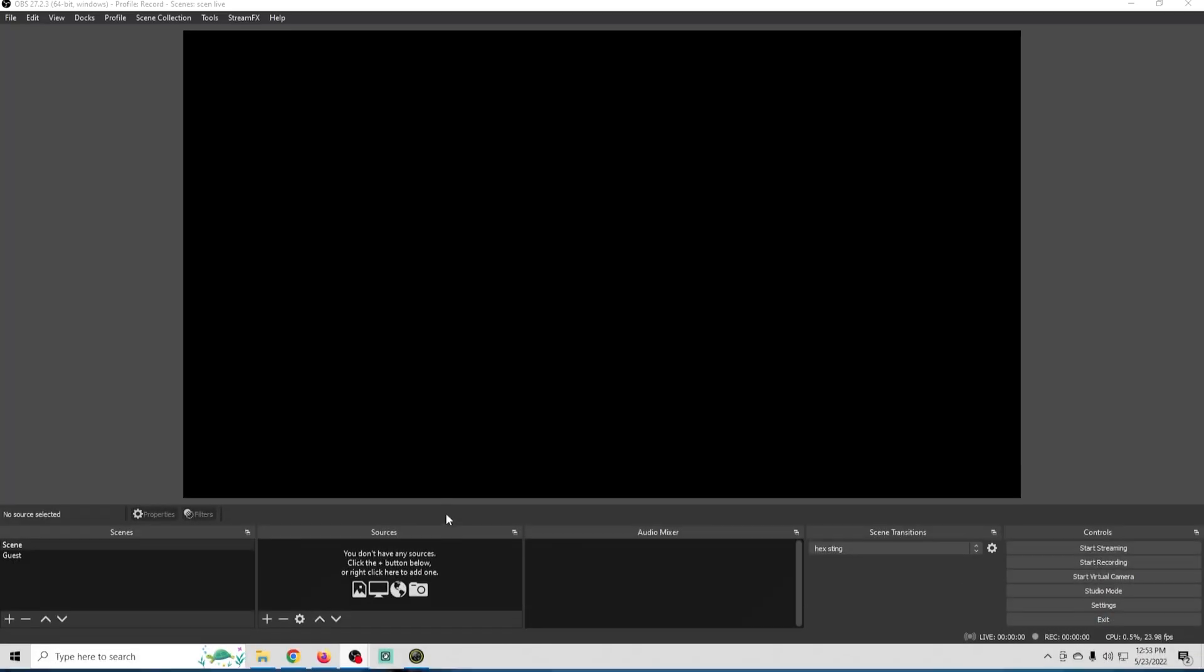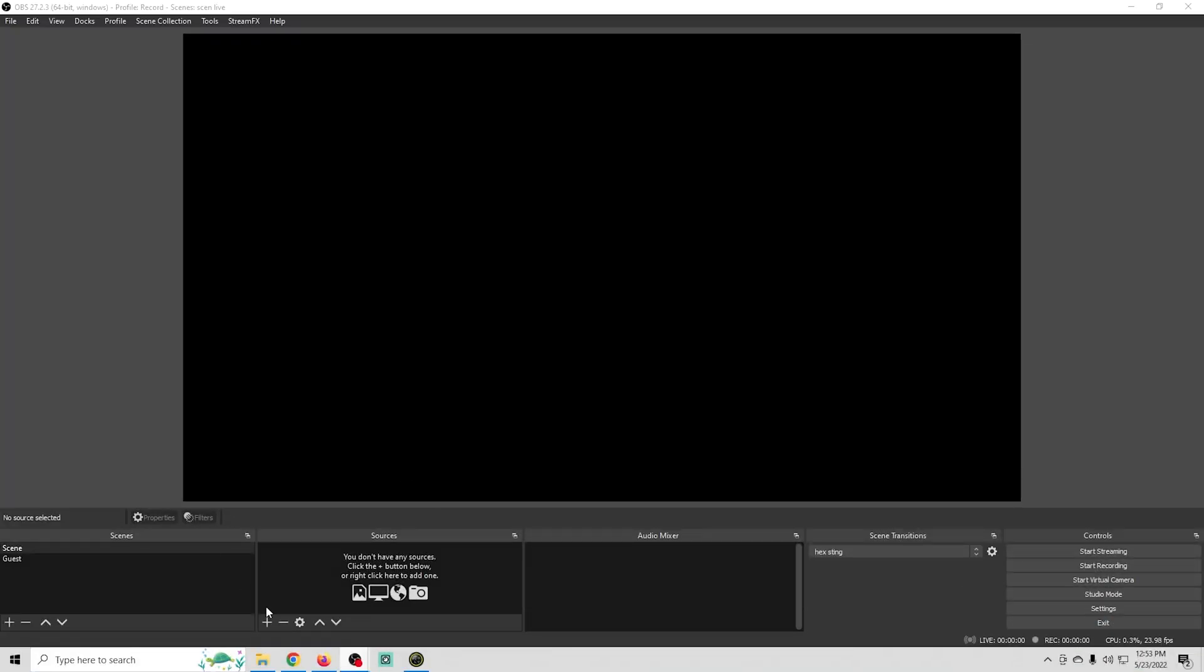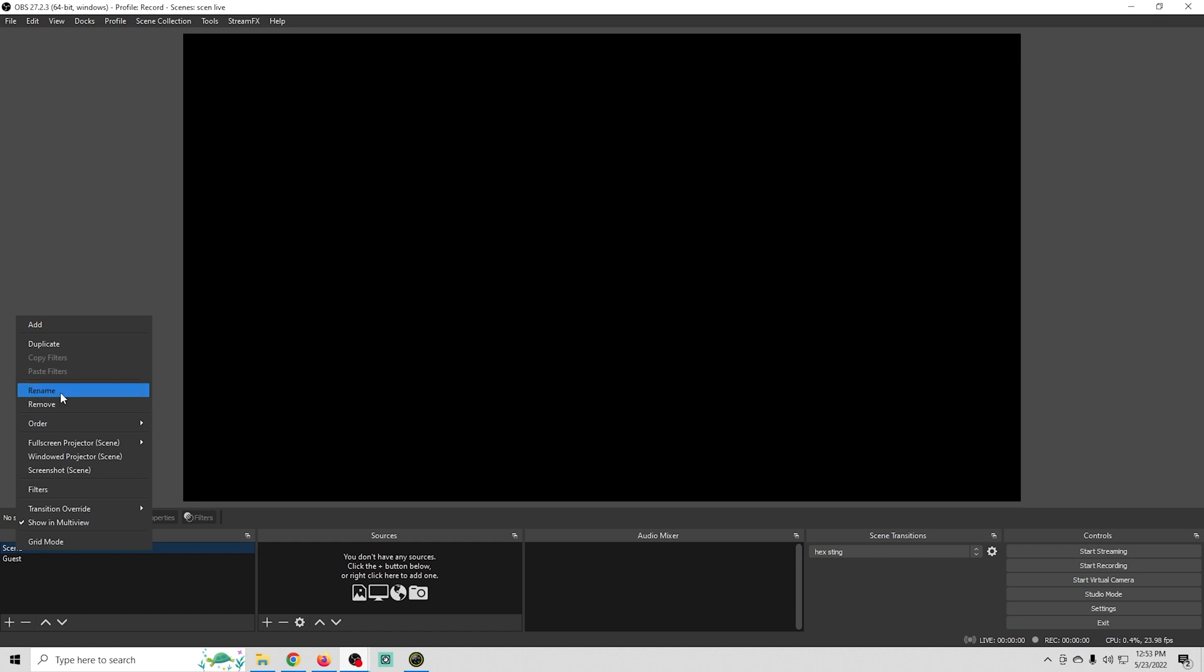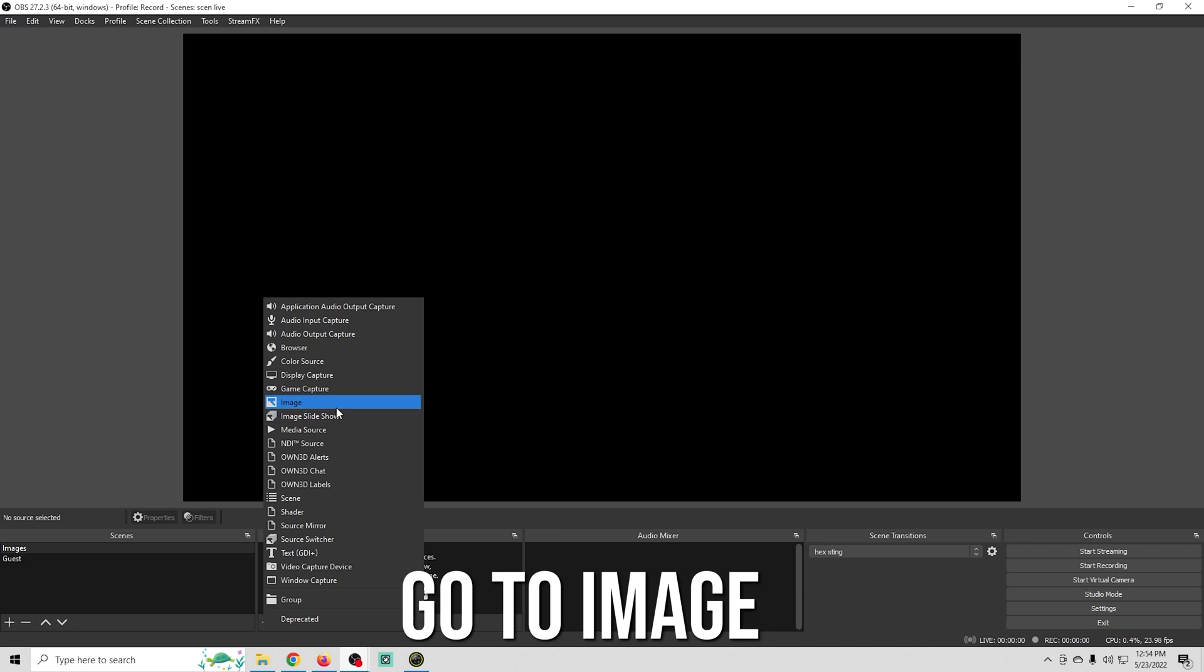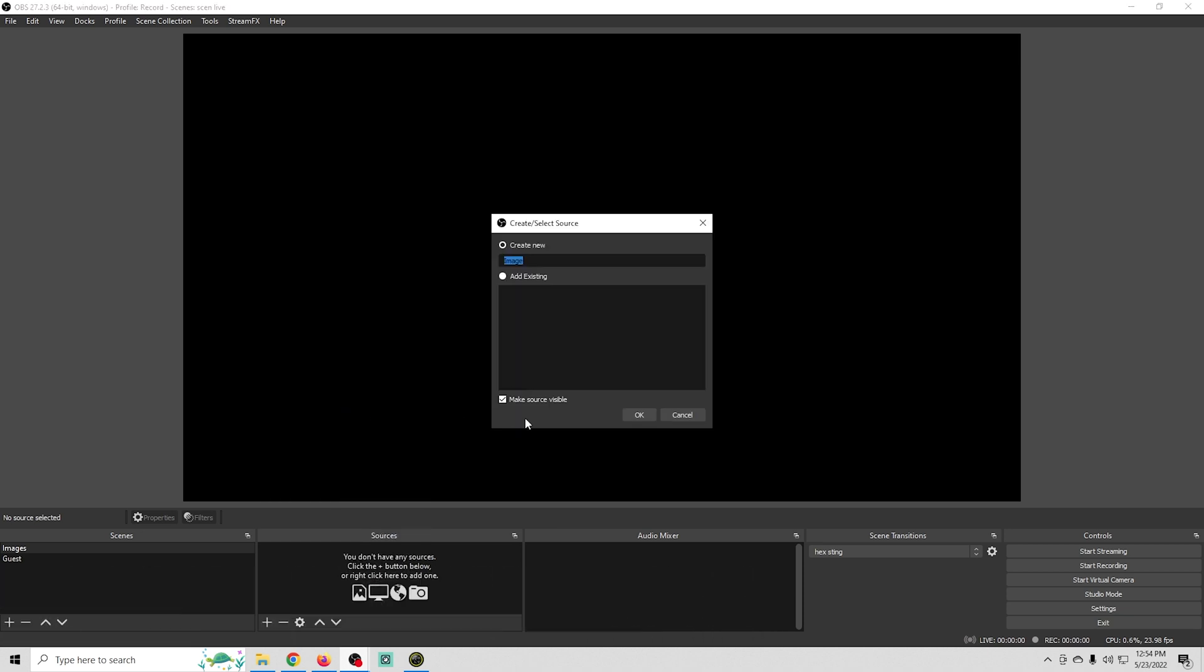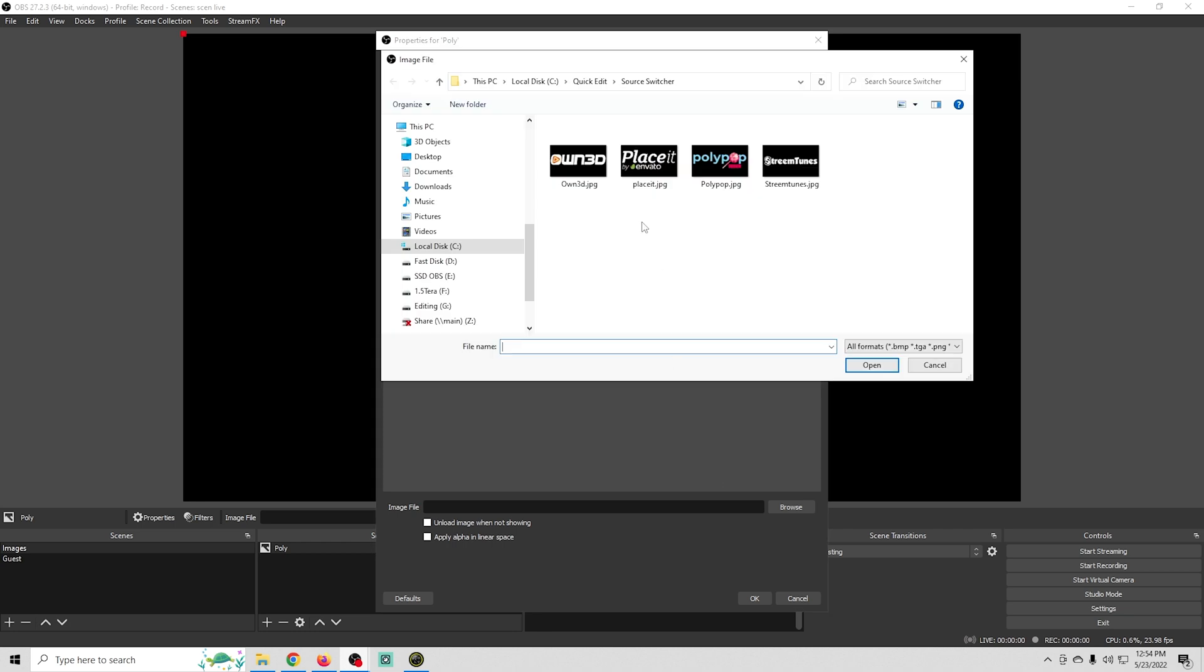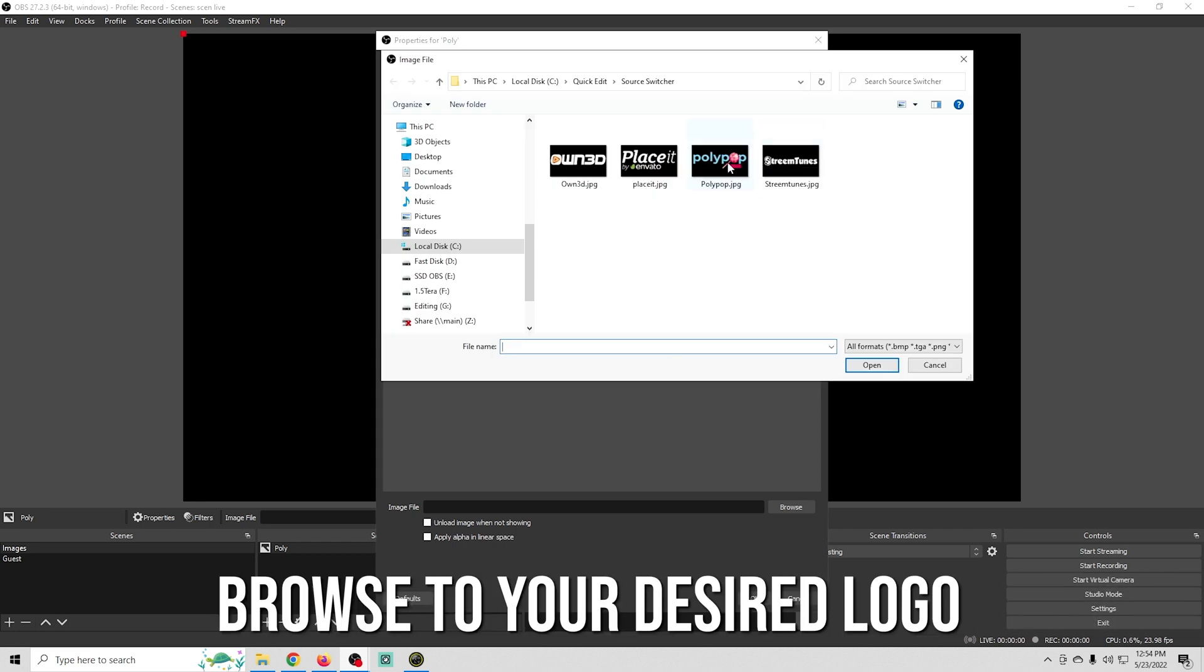Now that we have source switcher on here, I have two scenes in here. I'm just going to rename this top scene and call it images. Then I'm going to click the plus under sources and go to image. We want to name these images something we'll remember, so I'm going to call the first one Poly and click OK. And then I'm just going to browse to my Poly Pop logo and click open and OK.